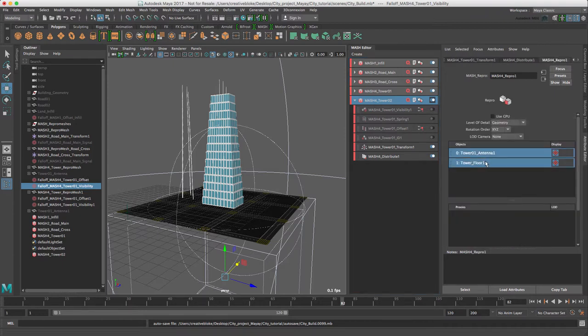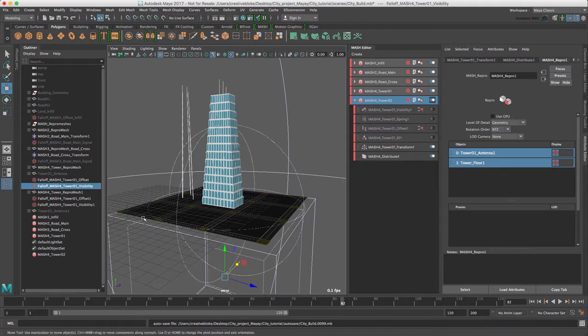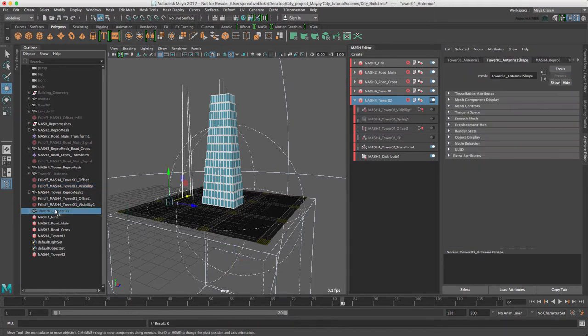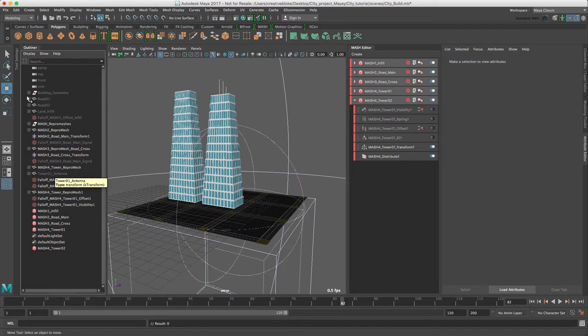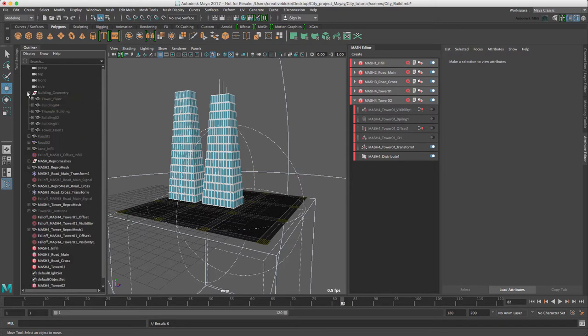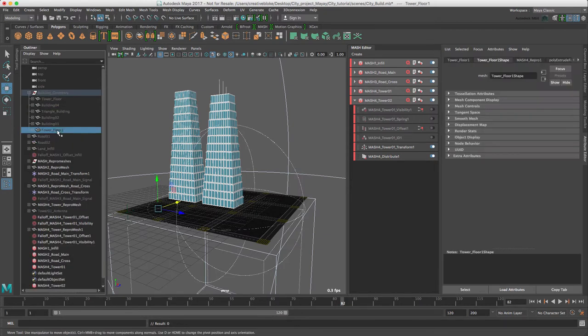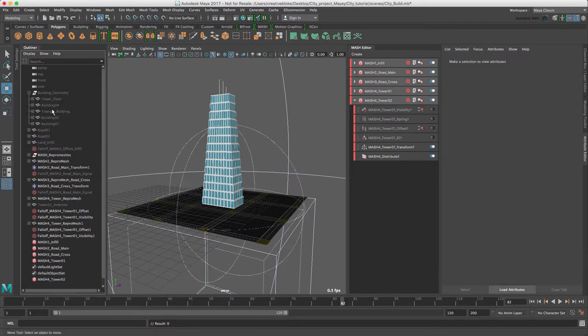So tower 01, antenna and tower floor 01 have been created. So that's that guy, let's delete him and probably in our building, yep, tower floor 01, there we go.